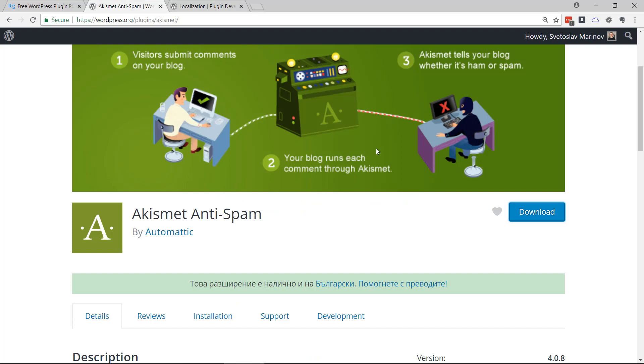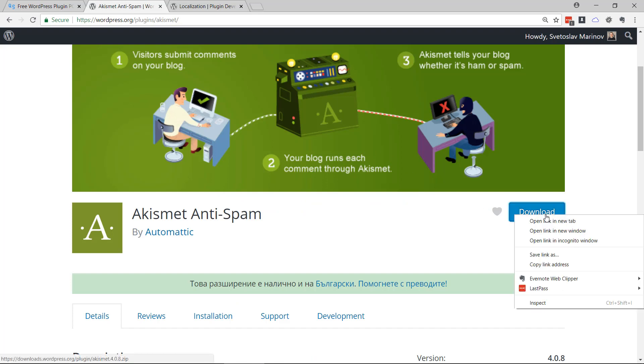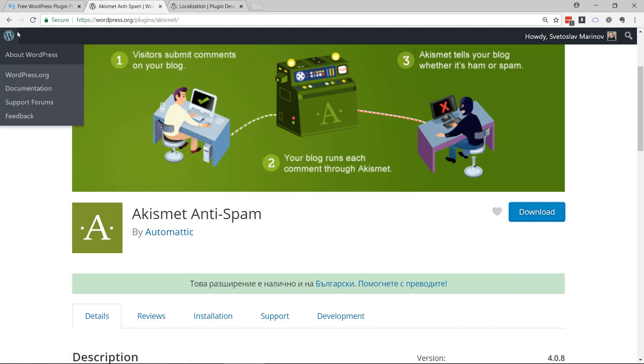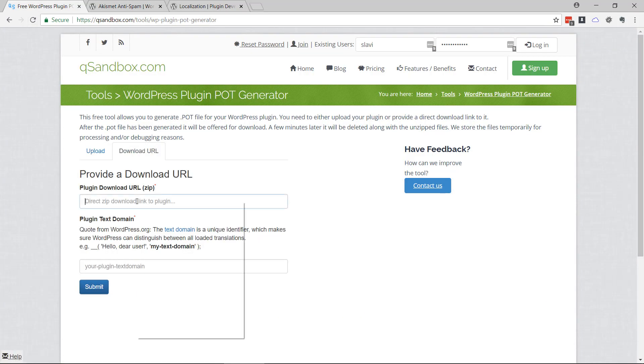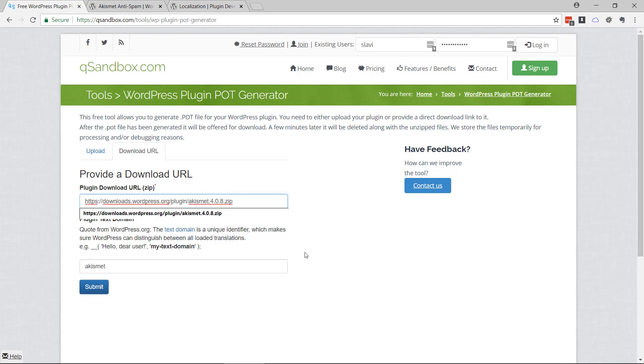In this demo, I'm going to use Akismet. You can upload it from here or write it down. When I paste it,